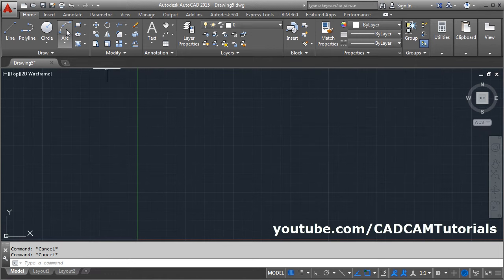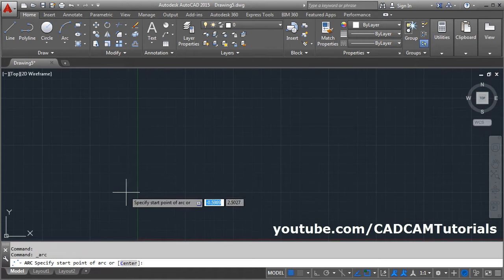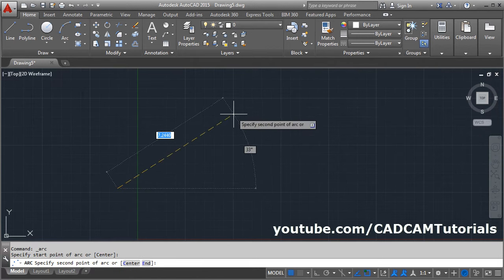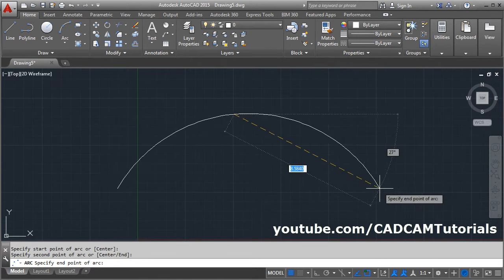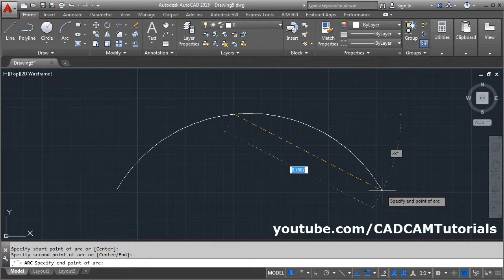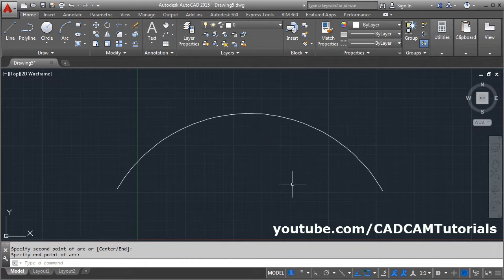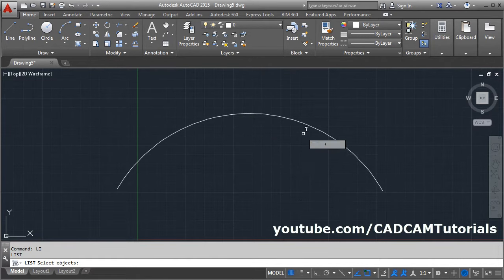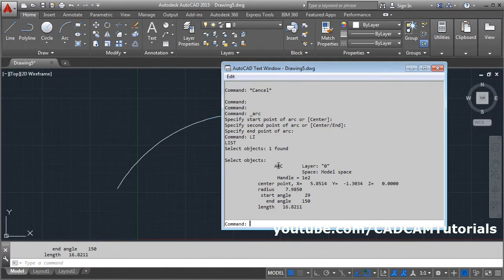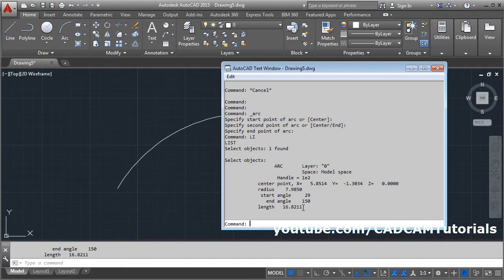Let's create one arc using three point method. Check the length of this arc using list command. Length is 16.